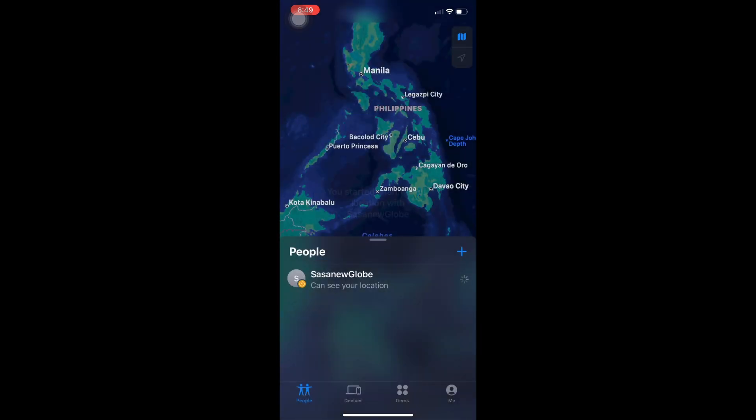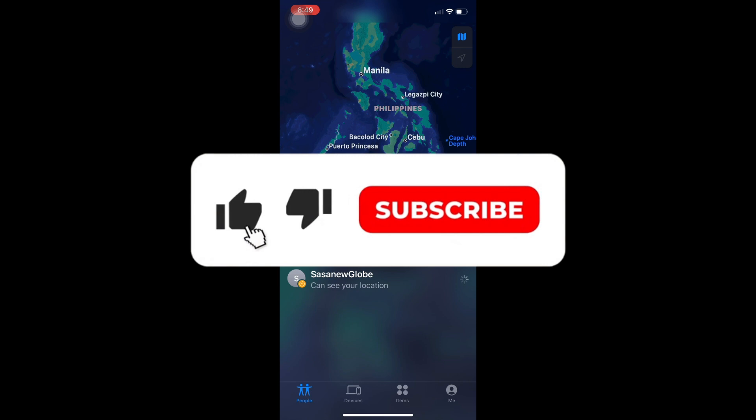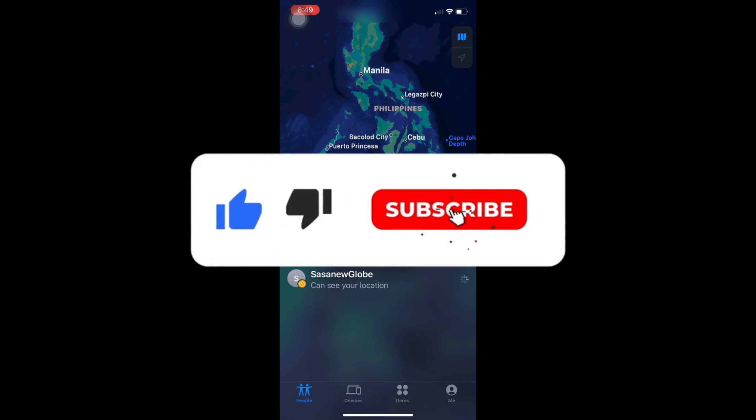And that's it, so before we end this video, please hit like, share, and subscribe if you are new here.